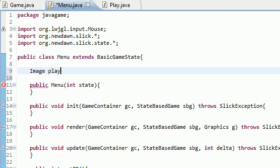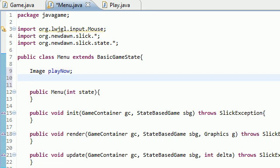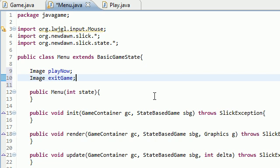So image playNow is going to be the button you click whenever you want to play the game. And image exitGame is going to be the button of course whenever you want to exit the game.